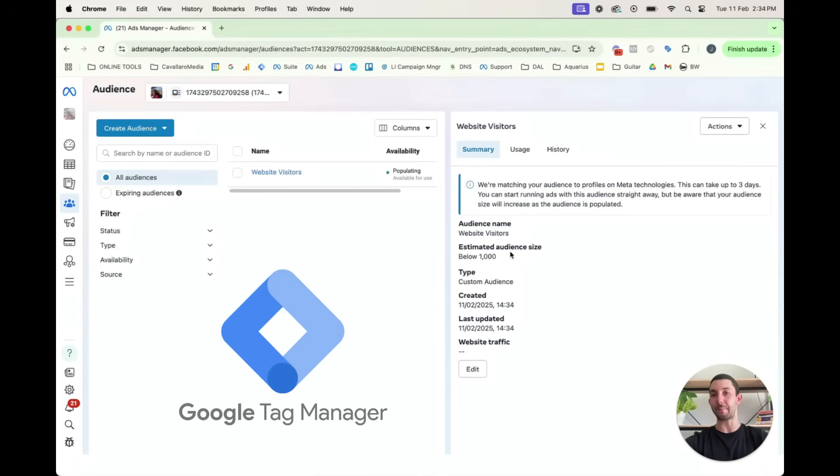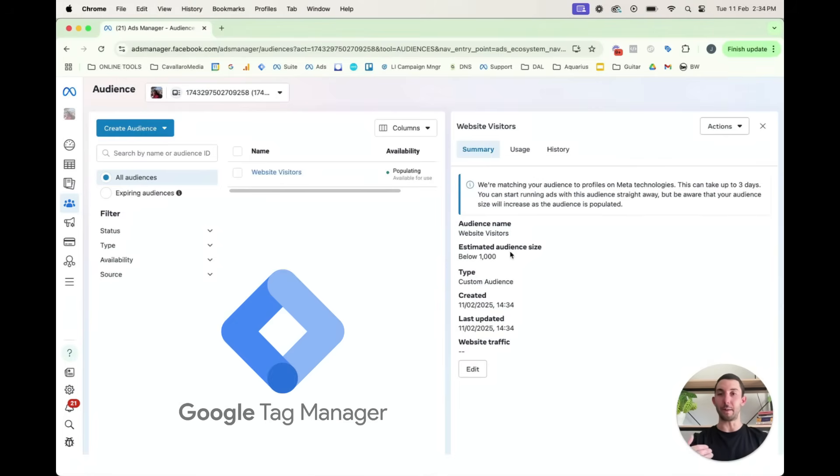I'll create a video on that, or we can do it for you. We use Google Tag Manager, which is very easy to install things like the Metapixel, the Google Tag, retargeting tags, TikTok pixel. We do it all for you and it's quite easy once you know how to do it. If you don't, make a future video.